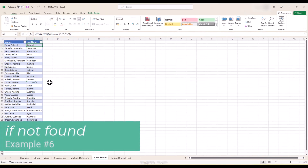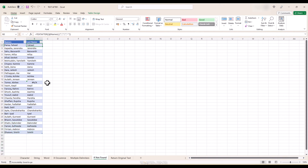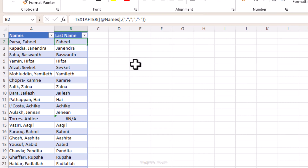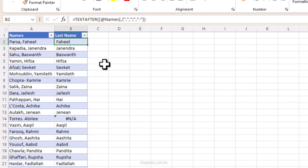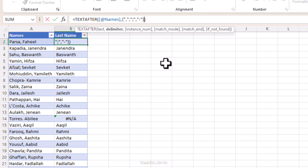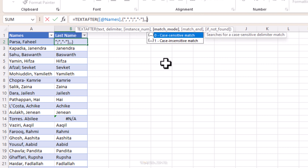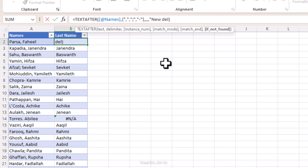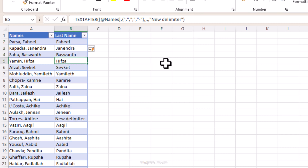There will be times when you get errors while using the formula. The most common is #N/A, which appears when a delimiter used in your text is not present in your formula — like in this example where we removed the period from the delimiter list and got a #N/A error. In most cases you can fix this by adding the missing delimiter to the formula. But when that's not an option, you can use the if_not_found argument to specify a fallback value, such as 'new delimiter', in double quotes. Now the #N/A error is gone.